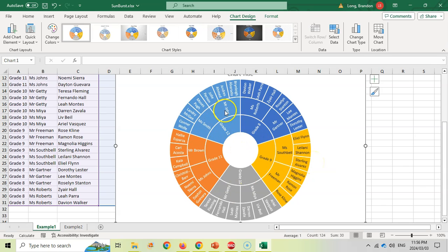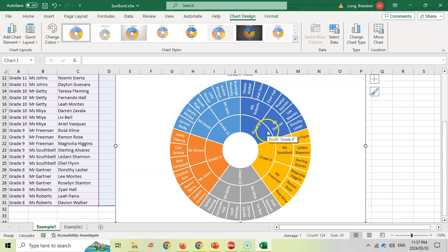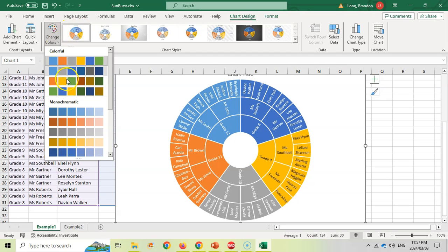So there's the grade 12s, there are the two heads, and there are the students allocated to those heads. So a really nice way to distribute that type of information. You can change the colors over here if you want, or you can change the style.